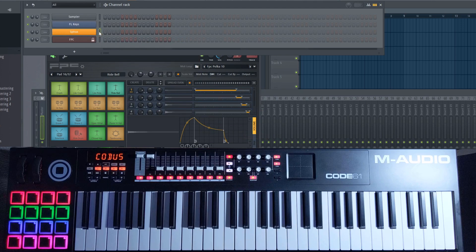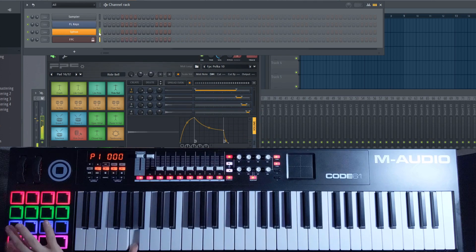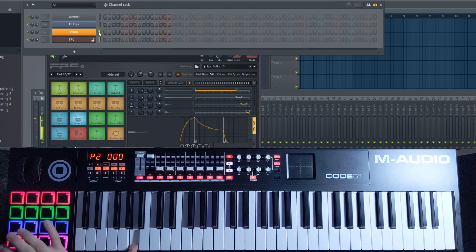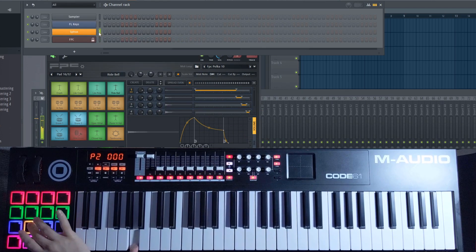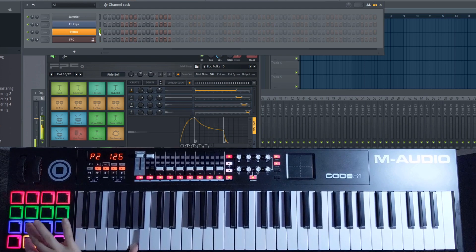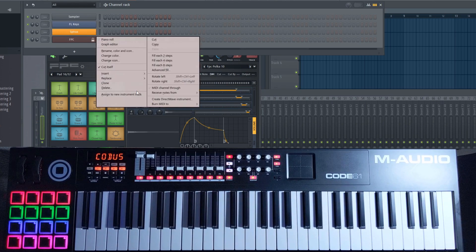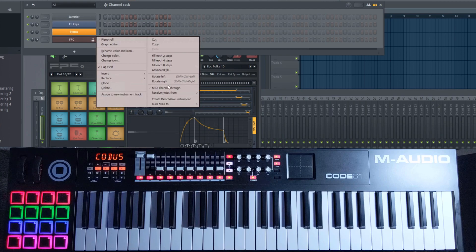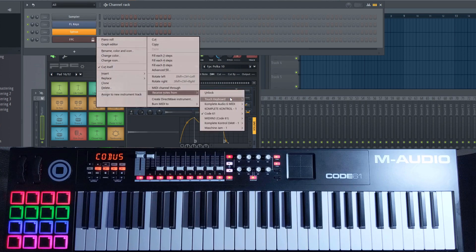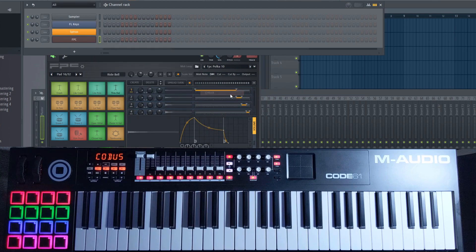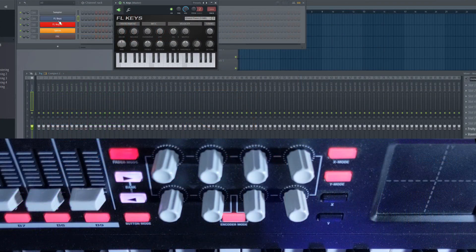Using the same method, you can also assign different instruments to the individual zones of the keyboard. If you want to undo this, right-click the plugin again, go to Receive Notes from and select Unlock. Let's move on to the Control section.